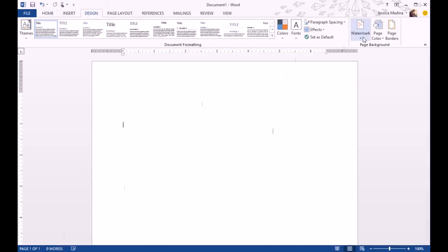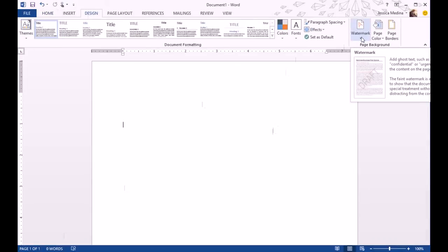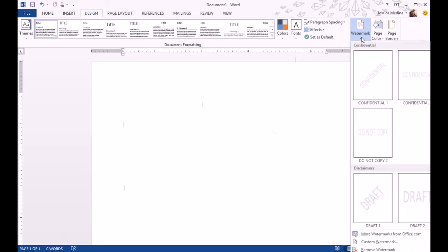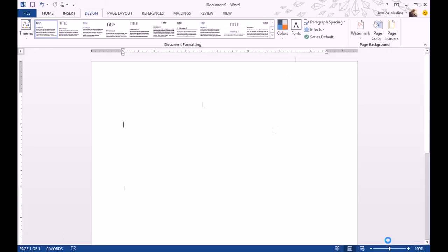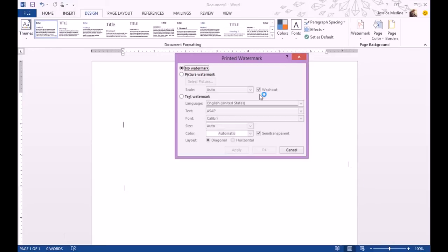Over here to the left-hand side, there's a drop-down menu called Watermark. Come down to the bottom and do Custom Watermark. That pulls up a window here.